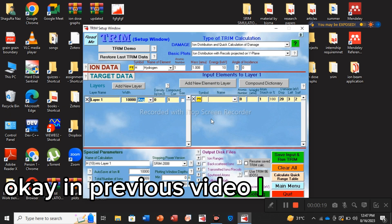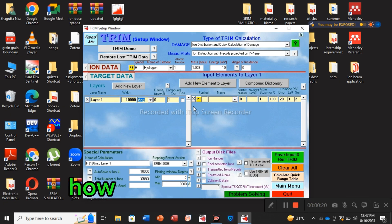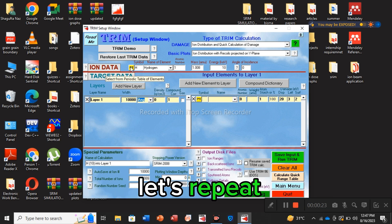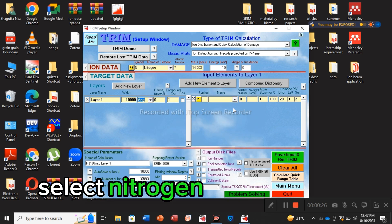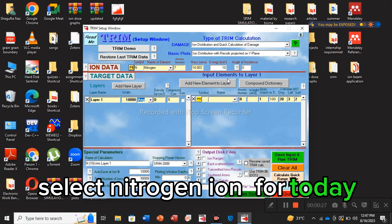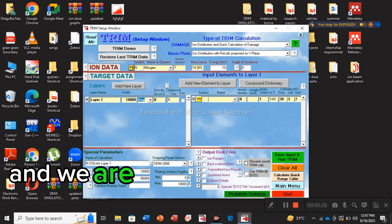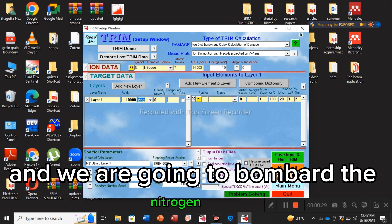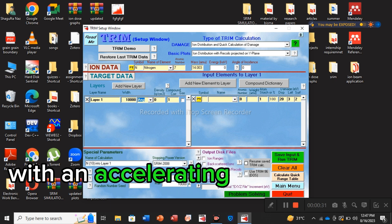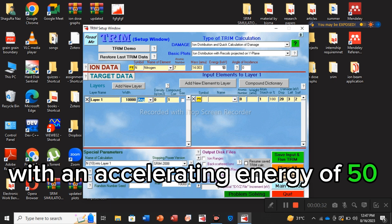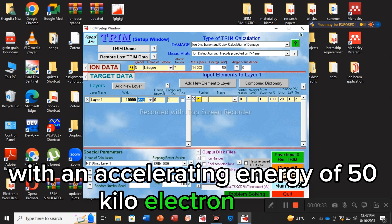In the previous video I taught you how to edit the ion. So let's repeat: go to the periodic table, select nitrogen ion for today, and we are going to bombard the nitrogen ion with an accelerating energy of 50 kiloelectron volts.